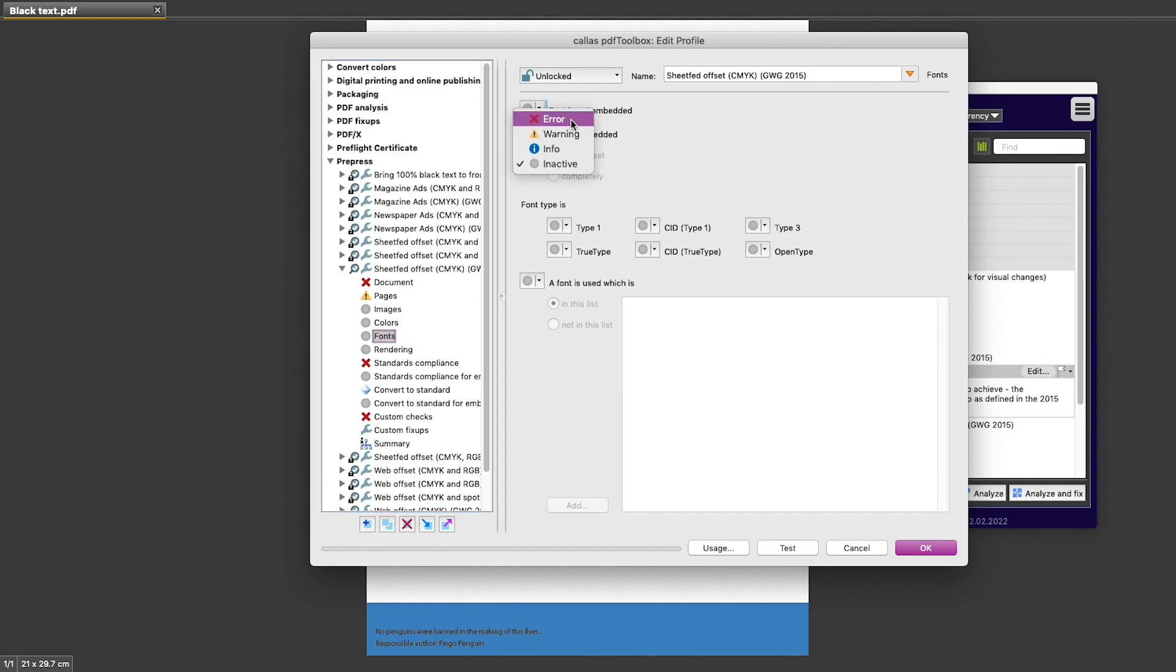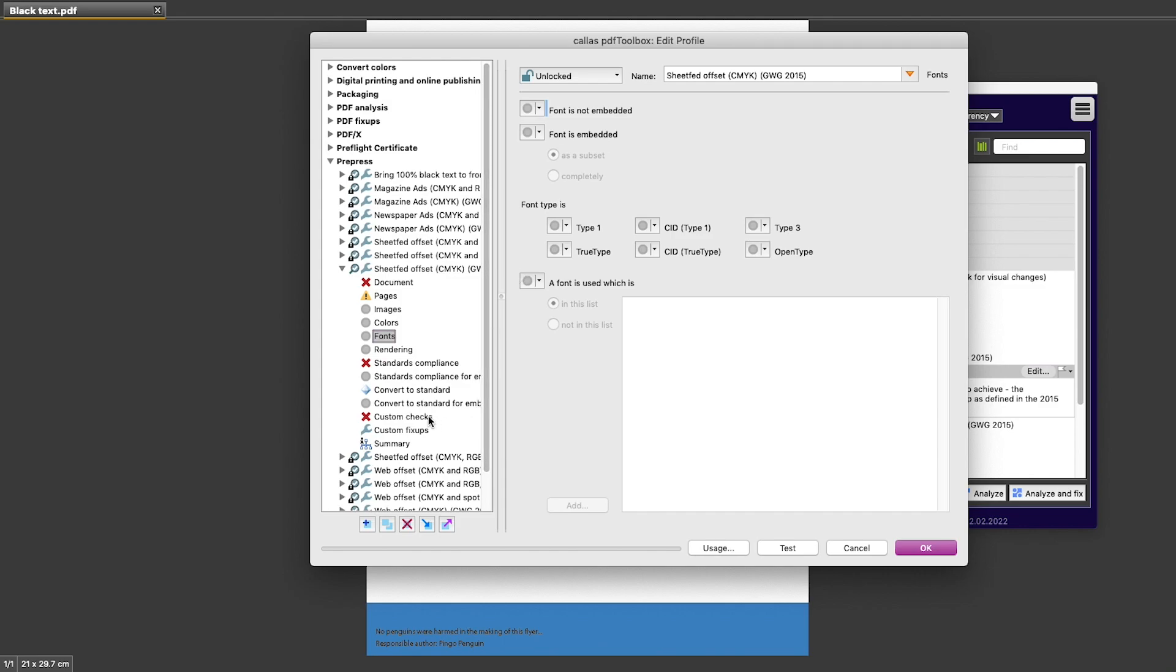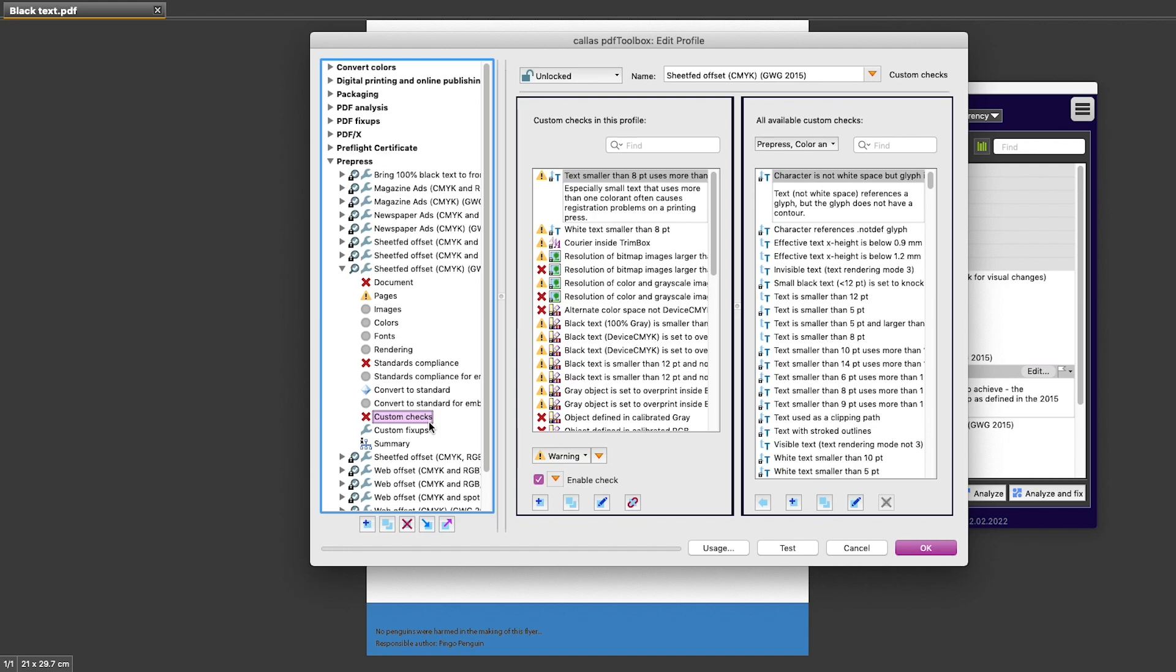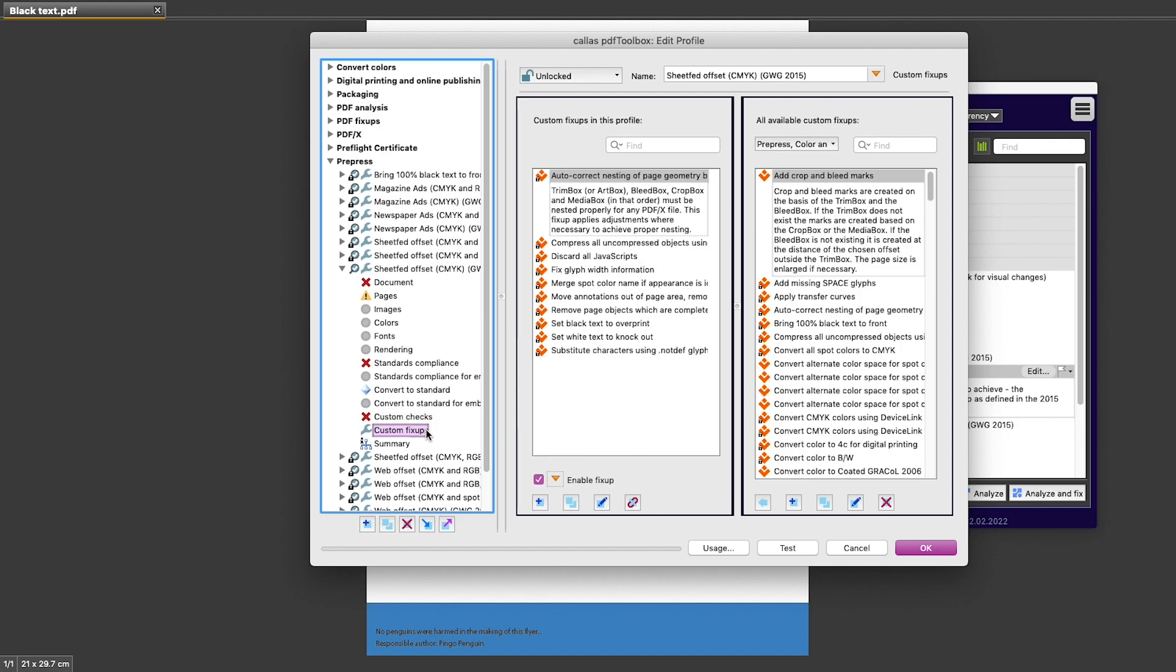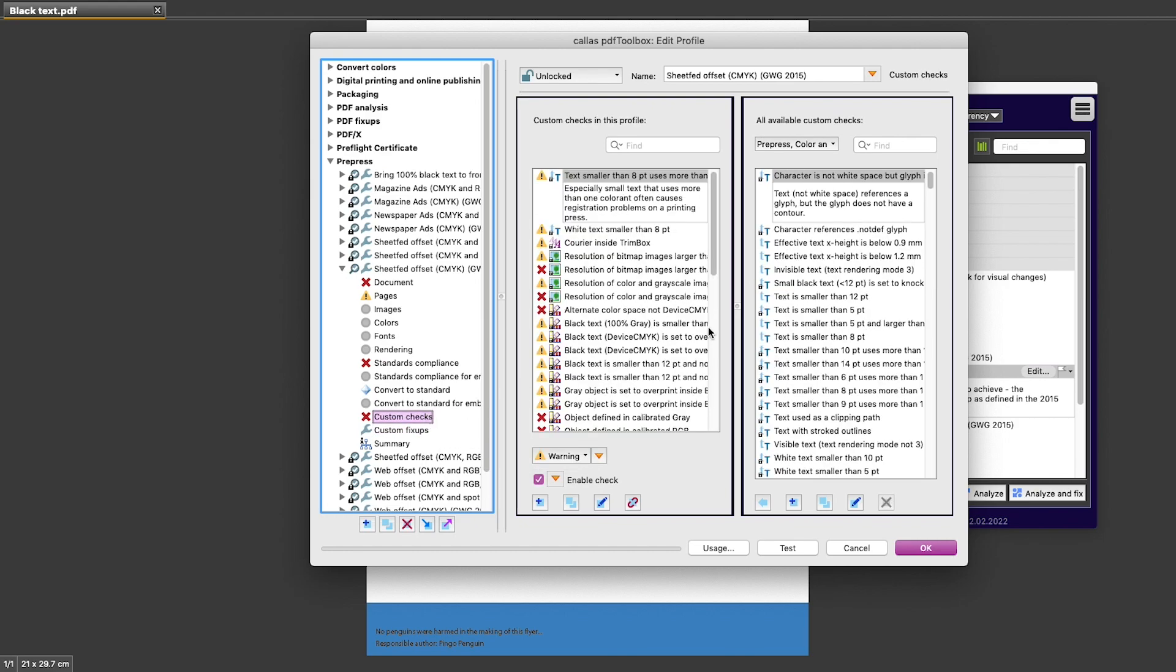There are two pages in here that are much more important than the others, and those are Custom Checks and Custom Fix-ups. And these look very complex, but actually they are not really that complicated.